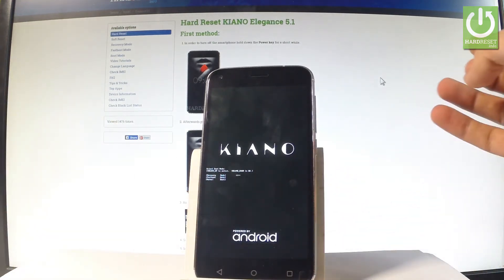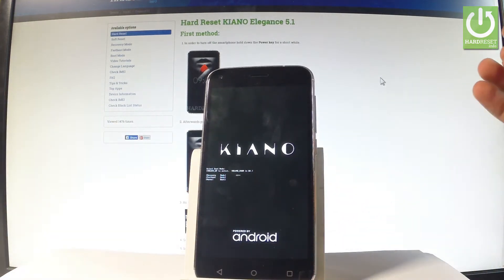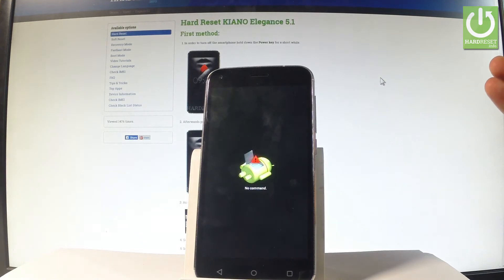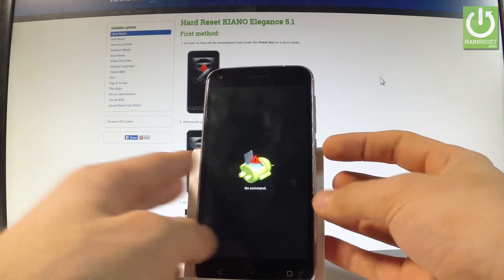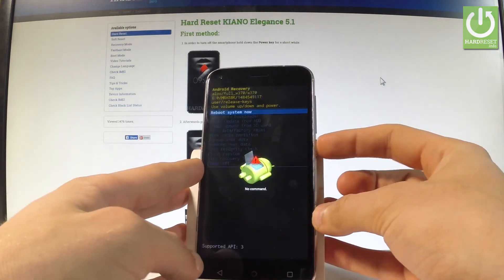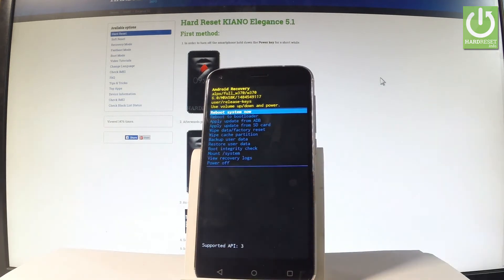Now the device is booting into recovery mode. Let's wait a couple of seconds, and as soon as the Android no command logo pops up on the screen, let's press the power key. Now the Android recovery mode is already on the screen.